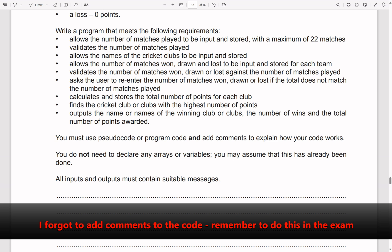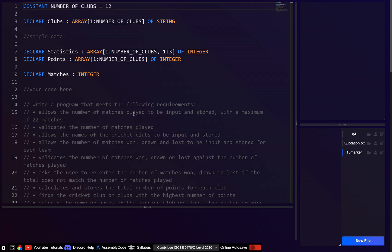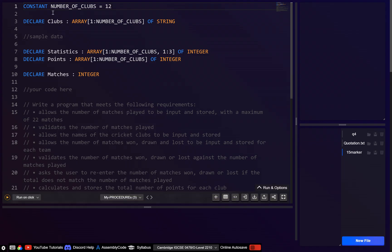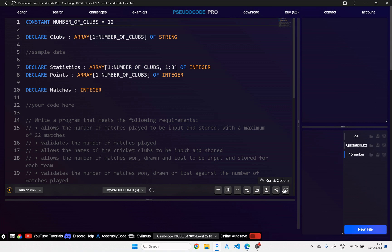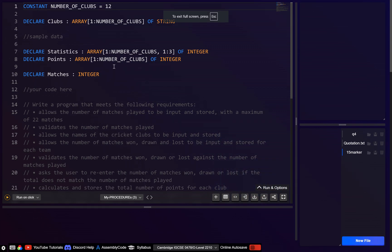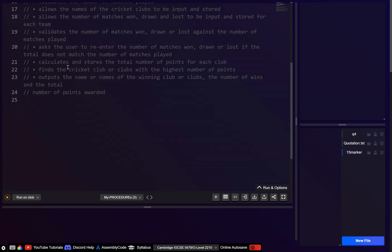You do not need to declare any arrays or variables — you may assume this is already done. All inputs and outputs must contain suitable messages. This is just the starter code which you can get by going to the exam questions, choosing the correct paper — Cambridge has already declared the arrays for you.